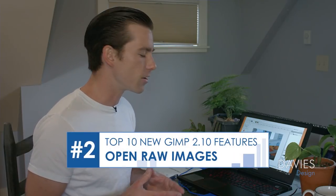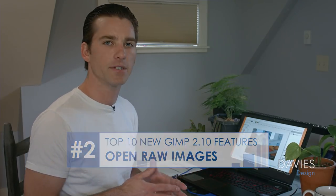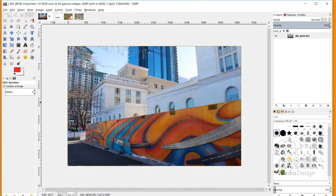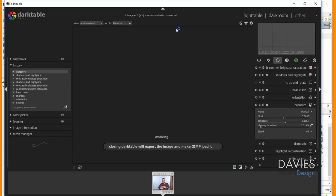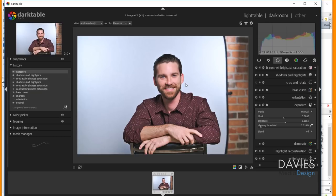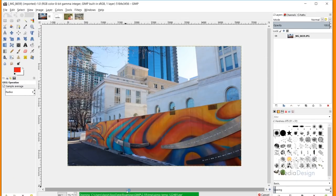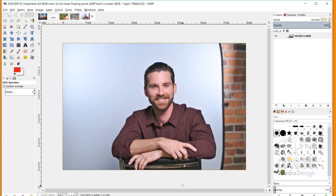The second feature is opening raw images in GIMP. GIMP 2.10 now supports opening raw images directly, though it requires a third-party app — you do have to download Darktable. Once installed, you find your raw file, right-click, go to 'Open With,' and choose GIMP. A Darktable window pops up automatically. You make your edits there, close it out, and your raw image loads directly into GIMP. This simplifies your workflow and adds more functionality.